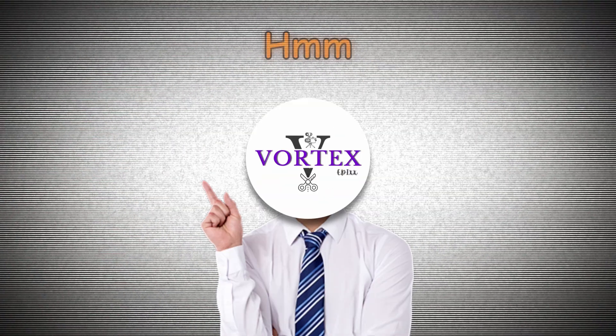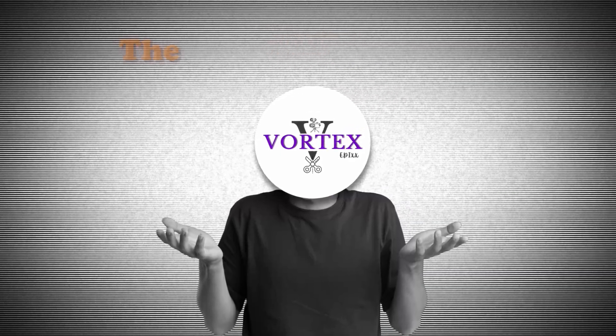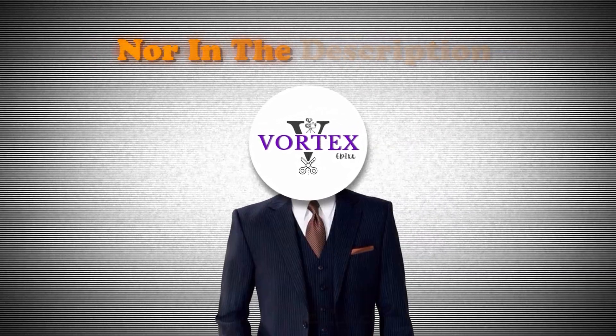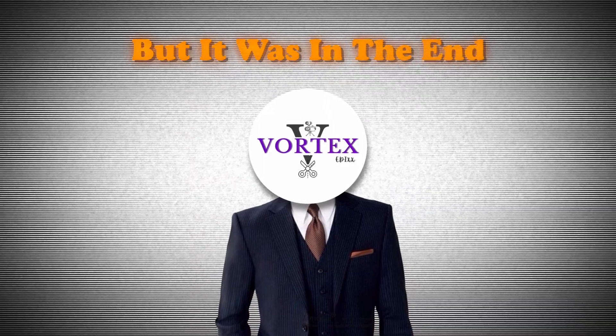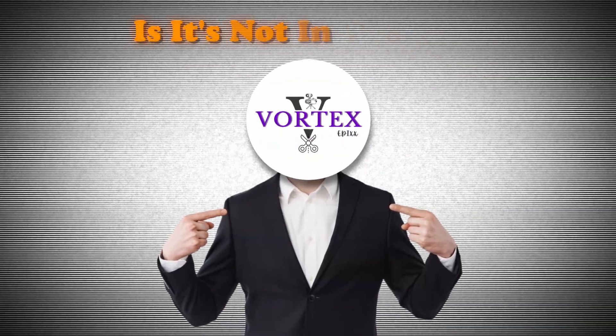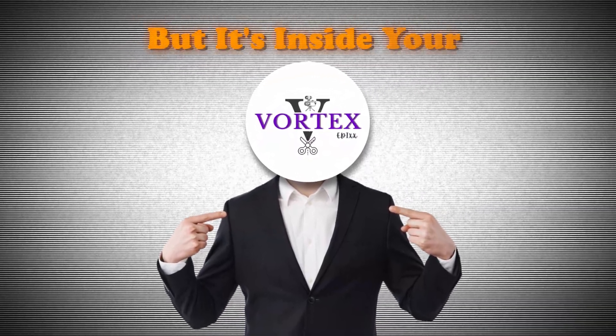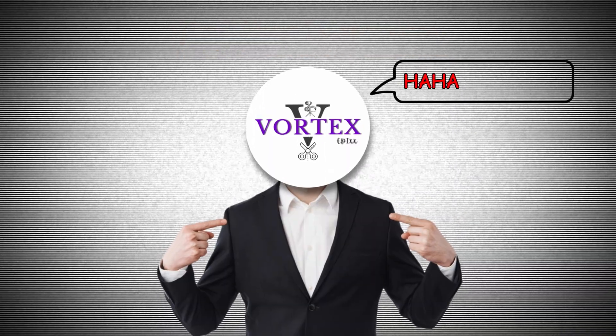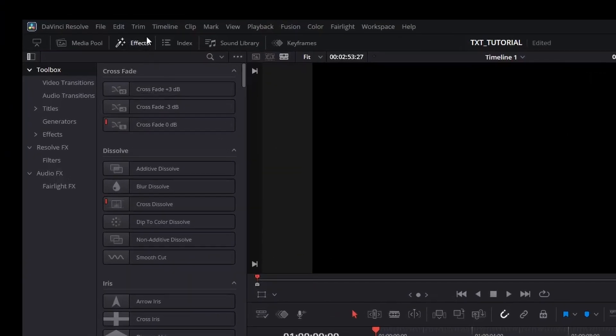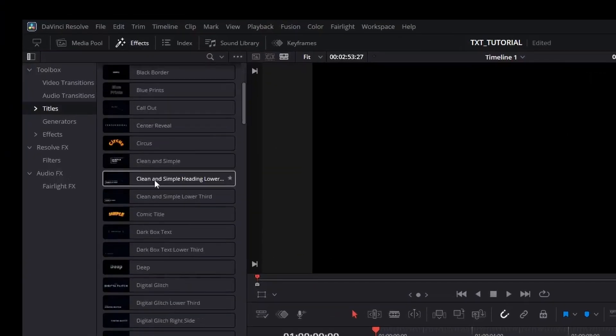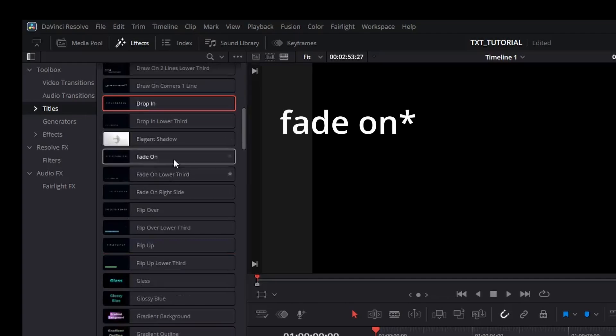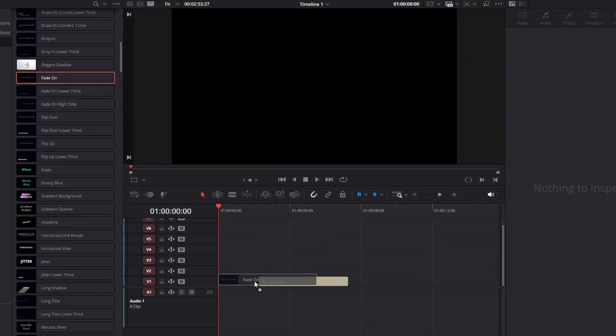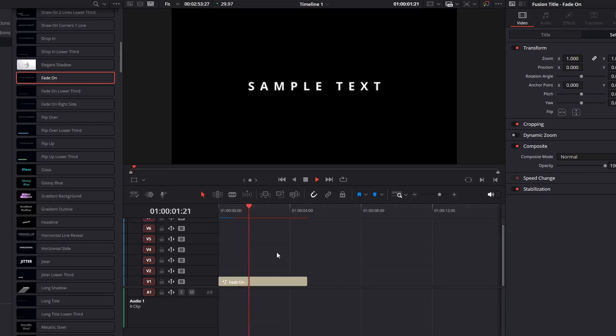Yeah, I lied. The preset was neither in the middle of the video nor in the description, but it was in the end. And the irony is it's not even in the end, but it's inside your DaVinci Resolve. Ha ha ha ha ha. And to find it, go to the effects menu in the title section, look for fade in, and here it is.